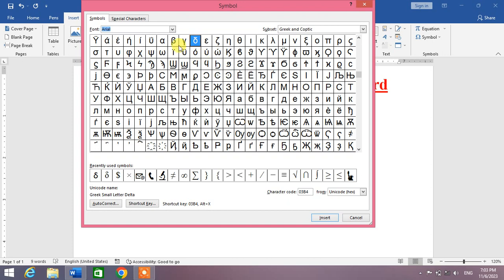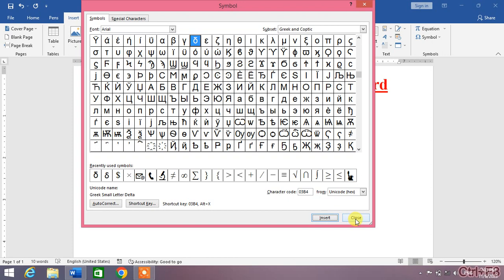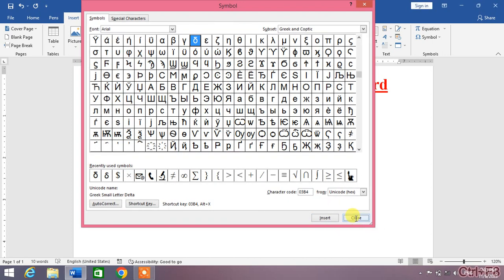Then you can see here, as I have recently used this delta symbol, it is already selected. Simply search and select the delta symbol in this list, and then click Insert.